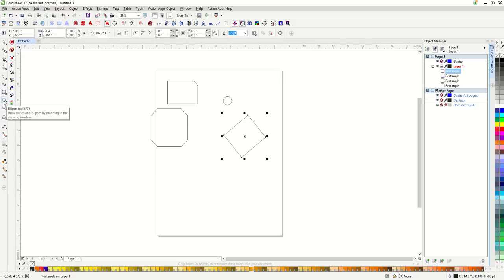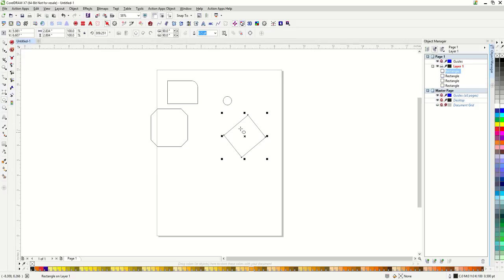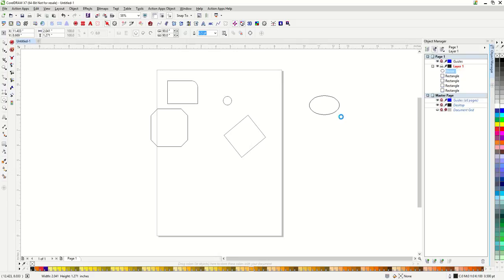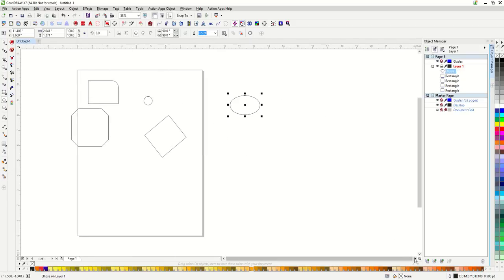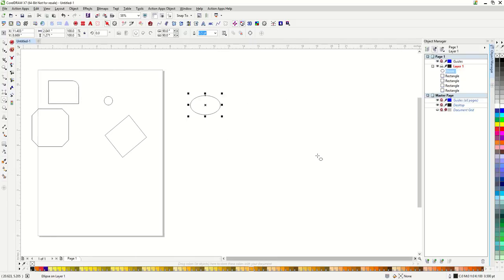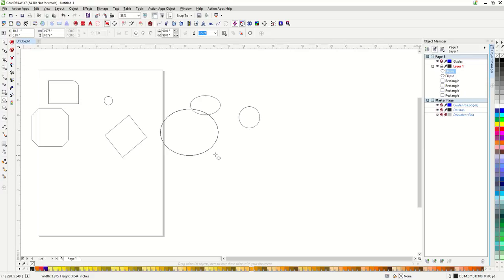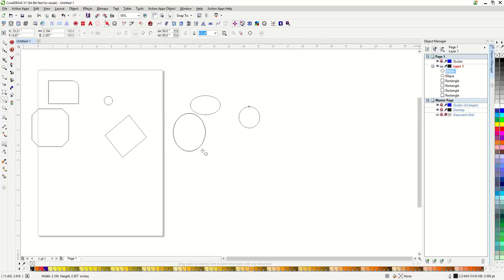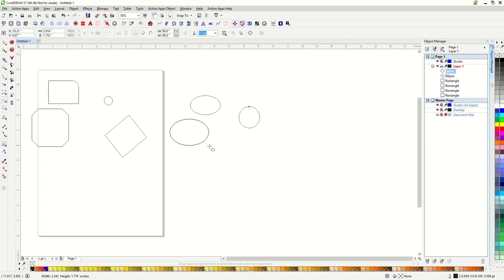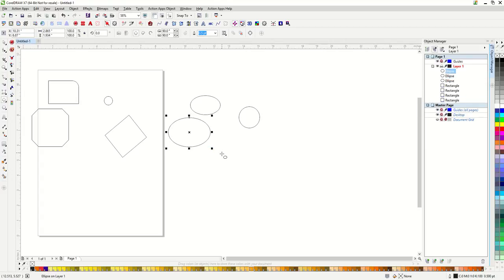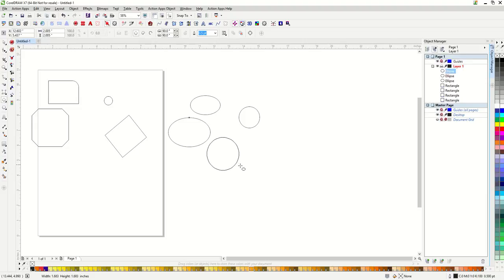The next shape on our toolbar is the ellipse tool. Just click and drag to make an ellipse. If I hold down my control button while I am making this, it will make it a perfect circle. If I hold down my shift button while making it, the ellipse will come out from the center of the shape versus the corner. If I hold down both the control and shift button at the same time, it will make a perfect circle from the center.